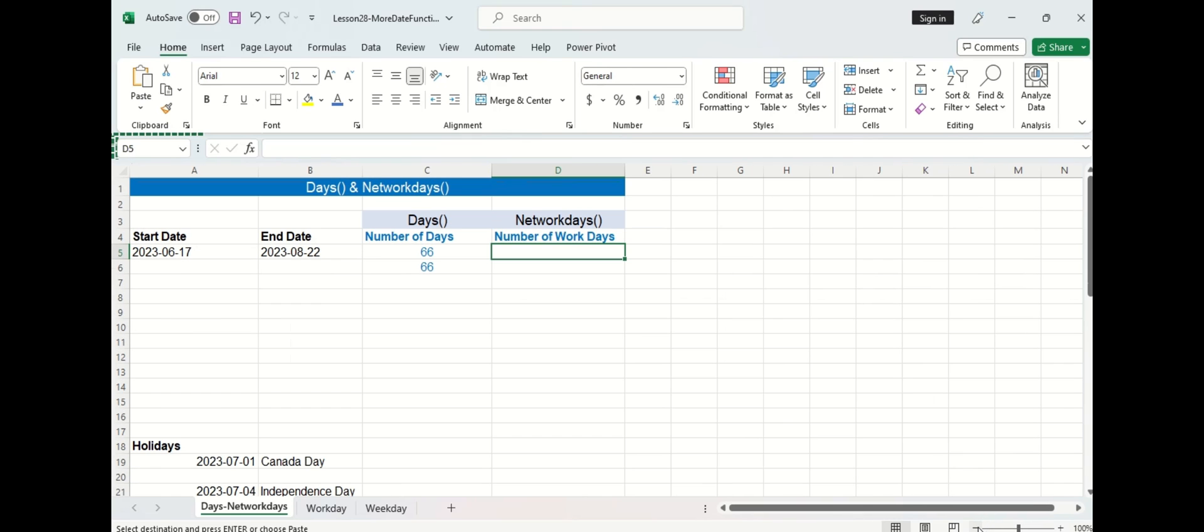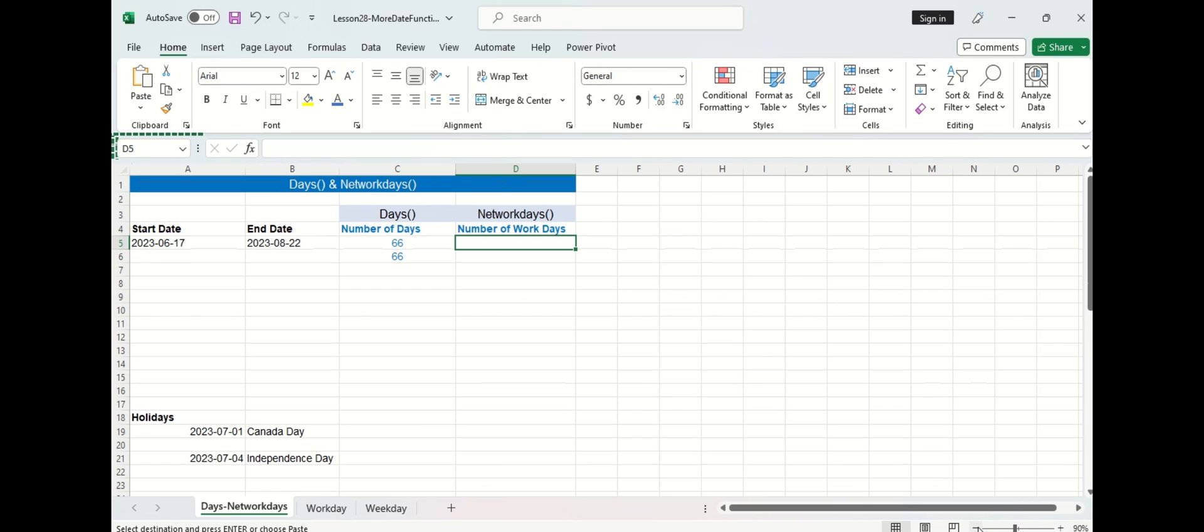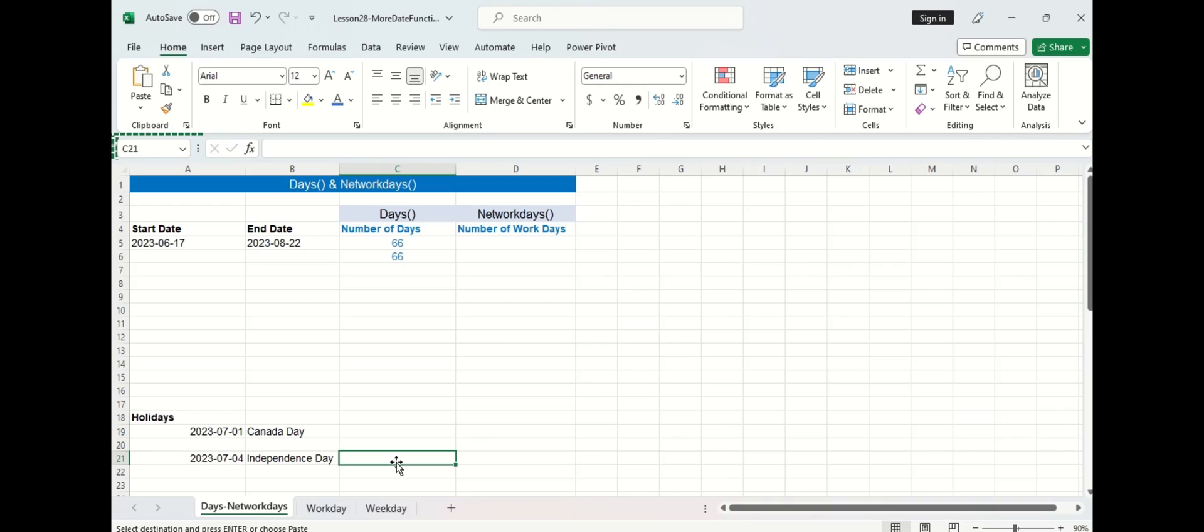Below here I have two holidays listed. The first is on July 1st which is a Canadian holiday known as Canada Day and the second is on July 4th which is an American holiday known as Independence Day. Assume we will work with the Canadian calendar first.